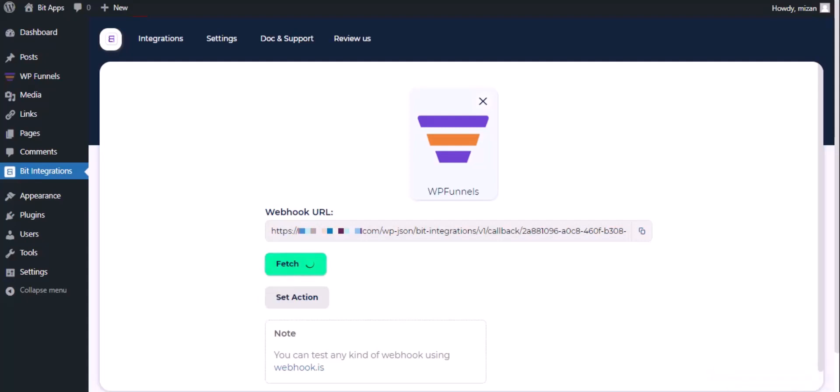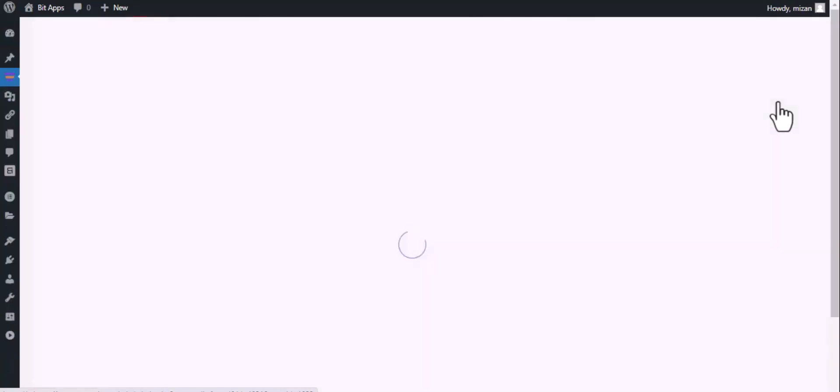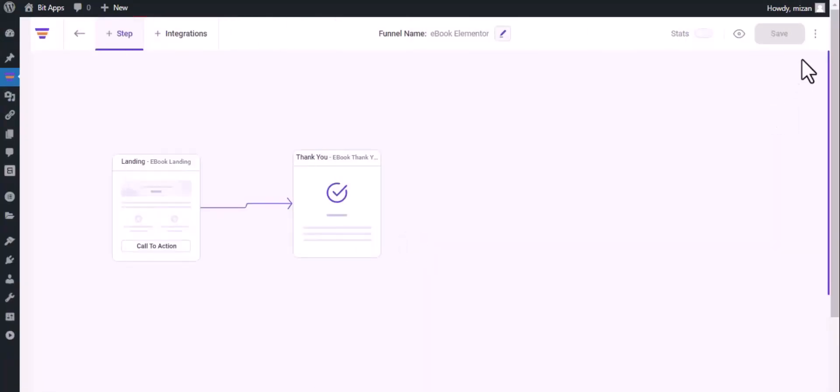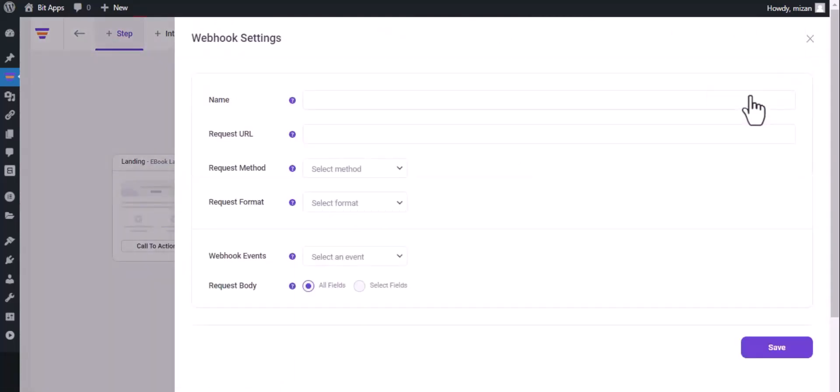Now go to WP Funnel dashboard and click on edit. Click on the three dots in the top right corner, then click on webhook, add webhook, and give a name.